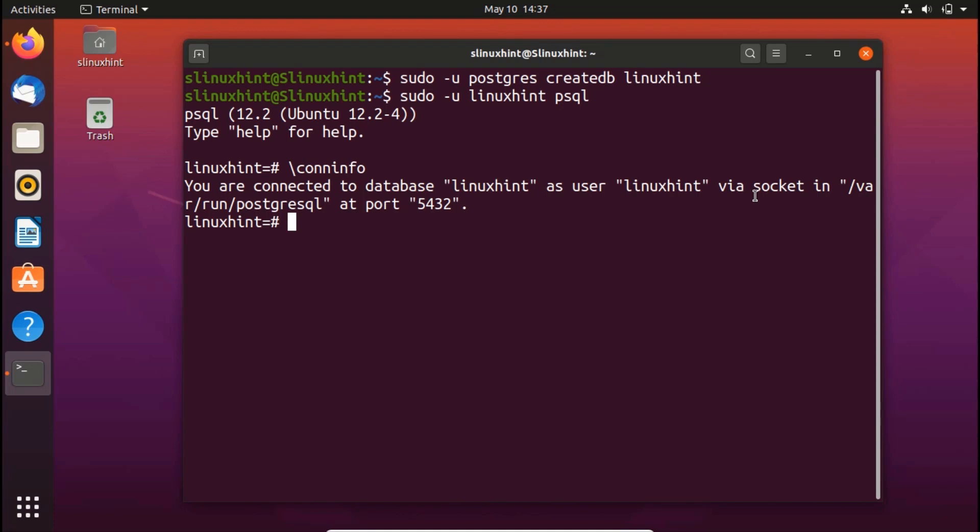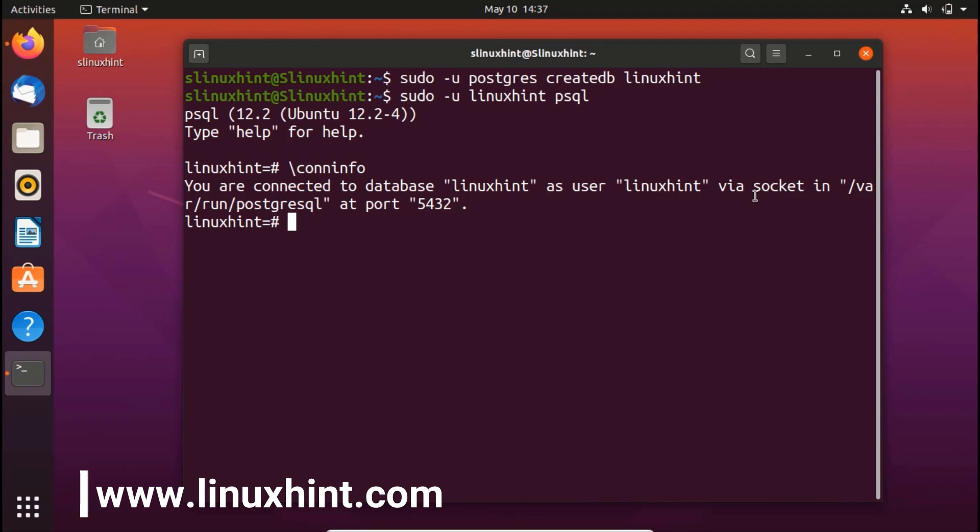So if you have any questions, you can ask us in the comments below. That's how you install PostgreSQL on your Ubuntu 20.04. Thank you so much for watching, and for written articles you can always visit our website linuxhint.com.